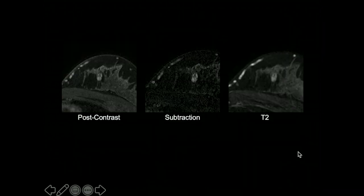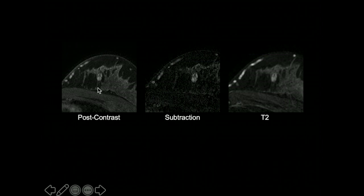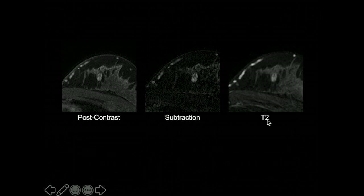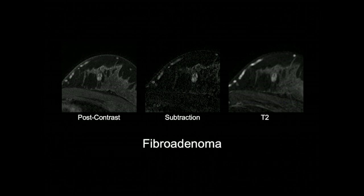In the next case, post-contrast, subtraction, and T2 images show a three-dimensional mass with dark internal septations visible on both post-contrast and subtraction sequences. This is an oval mass with circumscribed margins that is T2 bright. With T2 brightness, oval shape, circumscribed margins, dark internal septations, and benign persistent kinetics, this is consistent with a fibroadenoma.